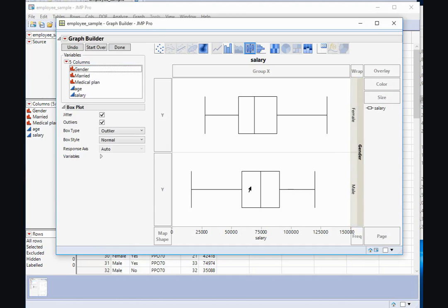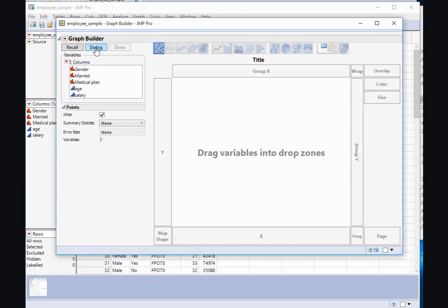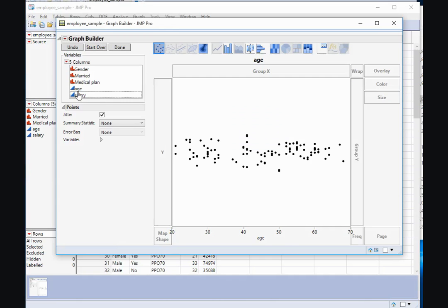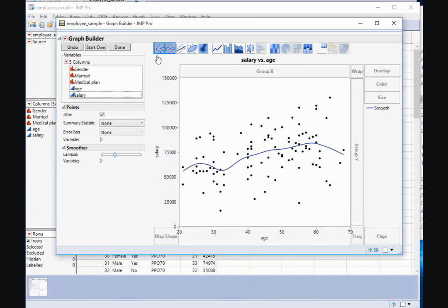I can also start over by clicking the Start Over button. And I can create a scatter plot of two numeric variables by simply dragging them both to the x-axis and the y-axis.